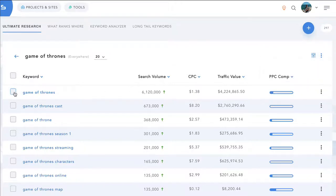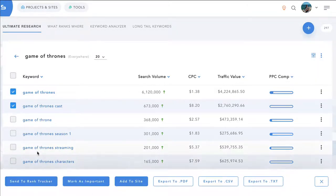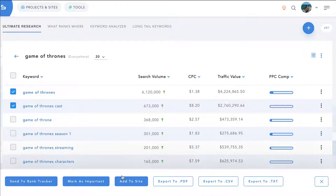You can of course export all of these keywords. You can mark keywords as important and then have them build up into a list. You can send them to Rank Tracker for any site that you have, or you can add them to your site and site manager.